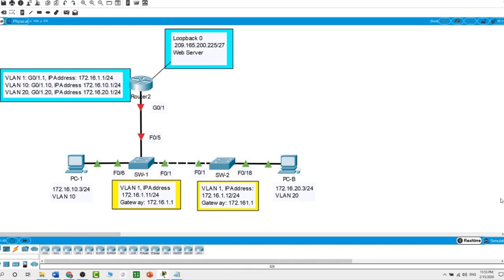I have the configuration for the router and three switches already typed on a notepad. I will copy and paste from the notepad to the configuration window in the network device. When I start troubleshooting, I will first define what didn't work as expected and then analyze the existing configurations to determine and correct the source of the issues. This lab will be complete when I can demonstrate IP connectivity between each of the user VLANs and the external web server represented by loopback 0, and between the management VLAN and the web server.